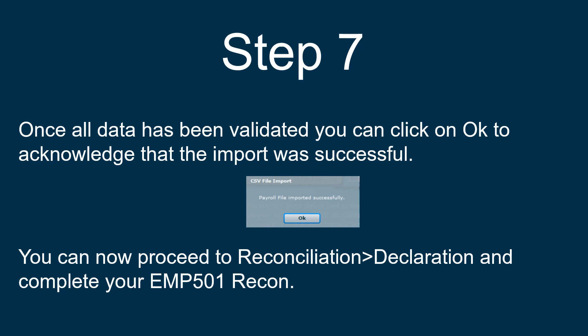Once all data has been validated, you can click on OK to acknowledge that the import was successful. This will now allow you to proceed to reconciliation declaration and complete your EMP501 recon.